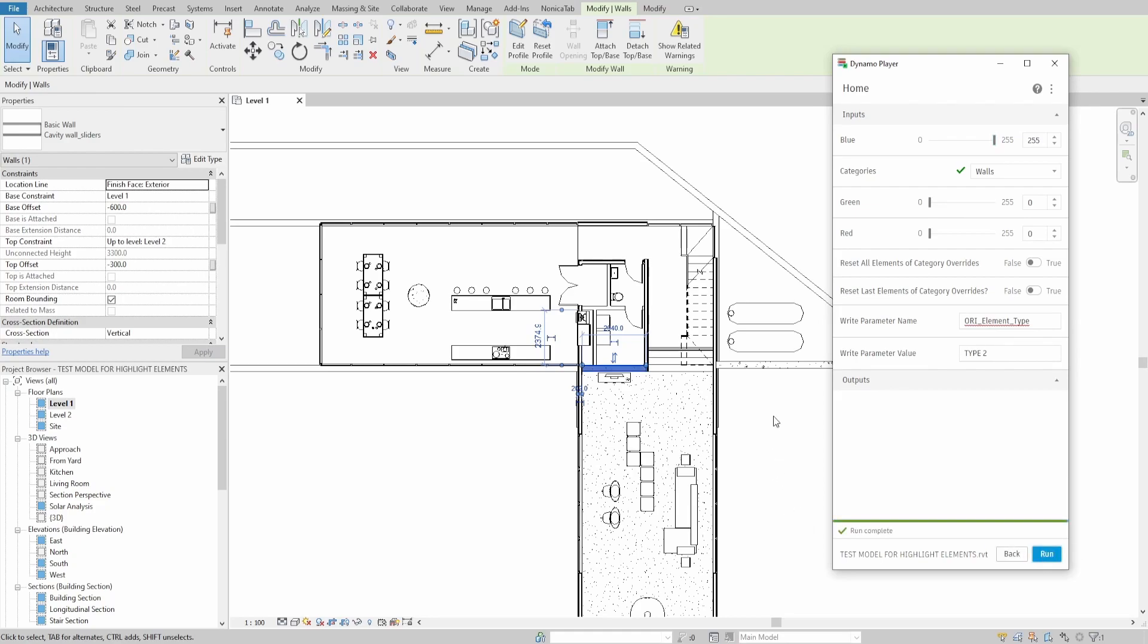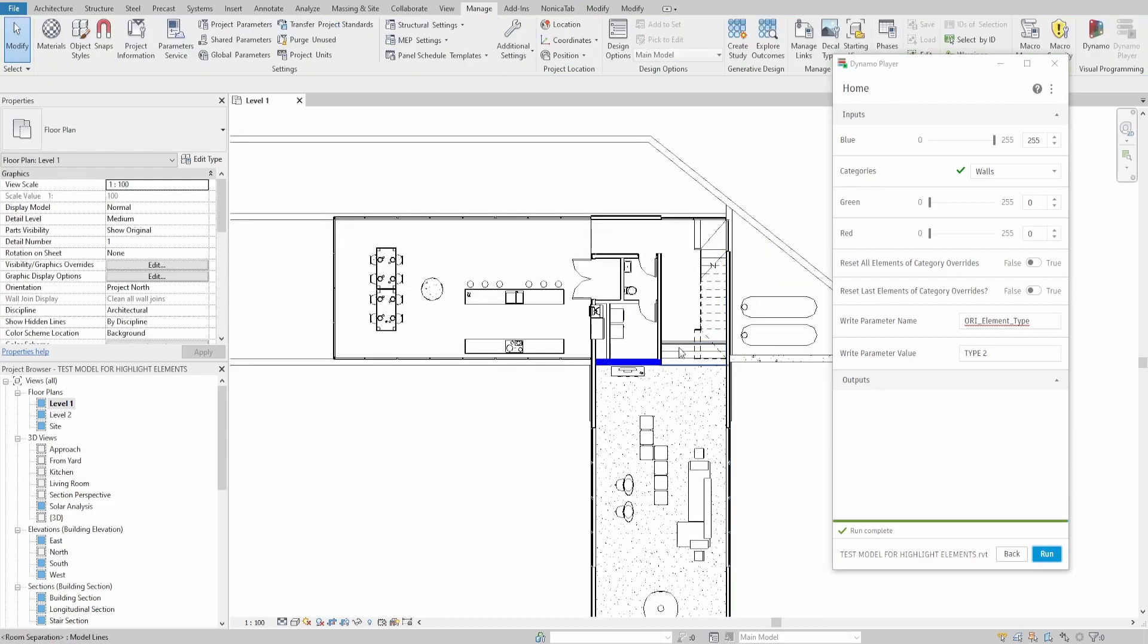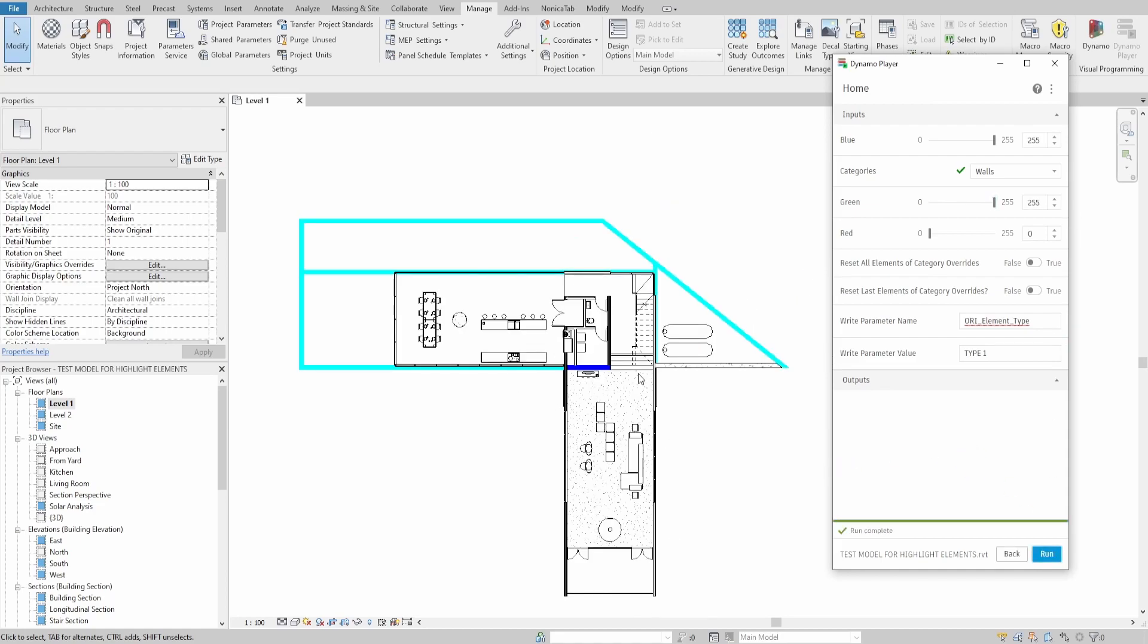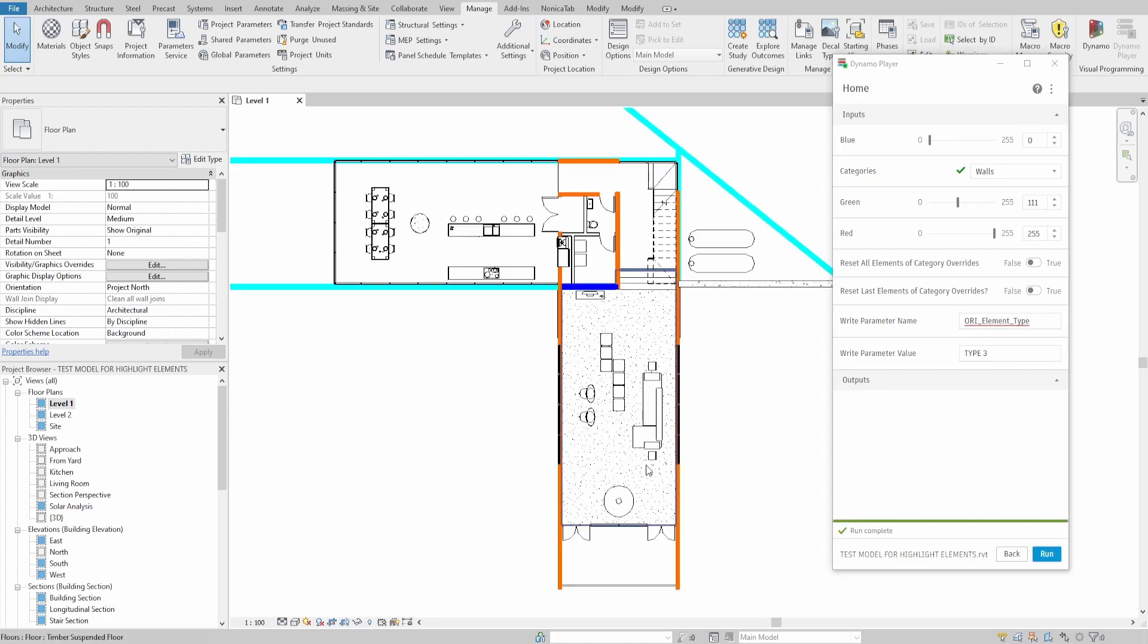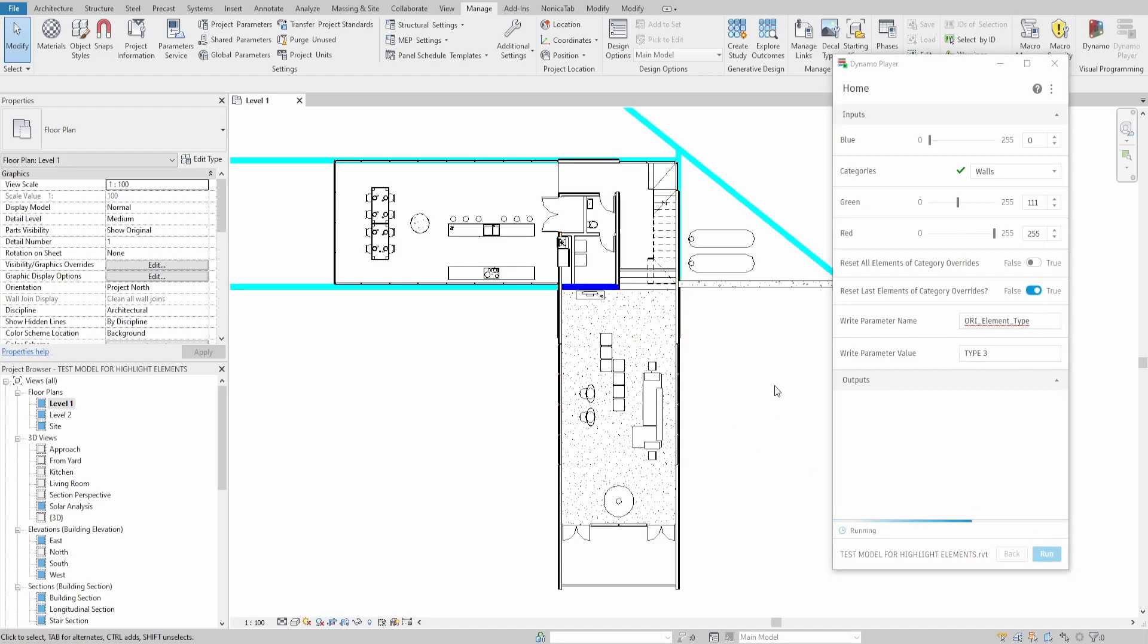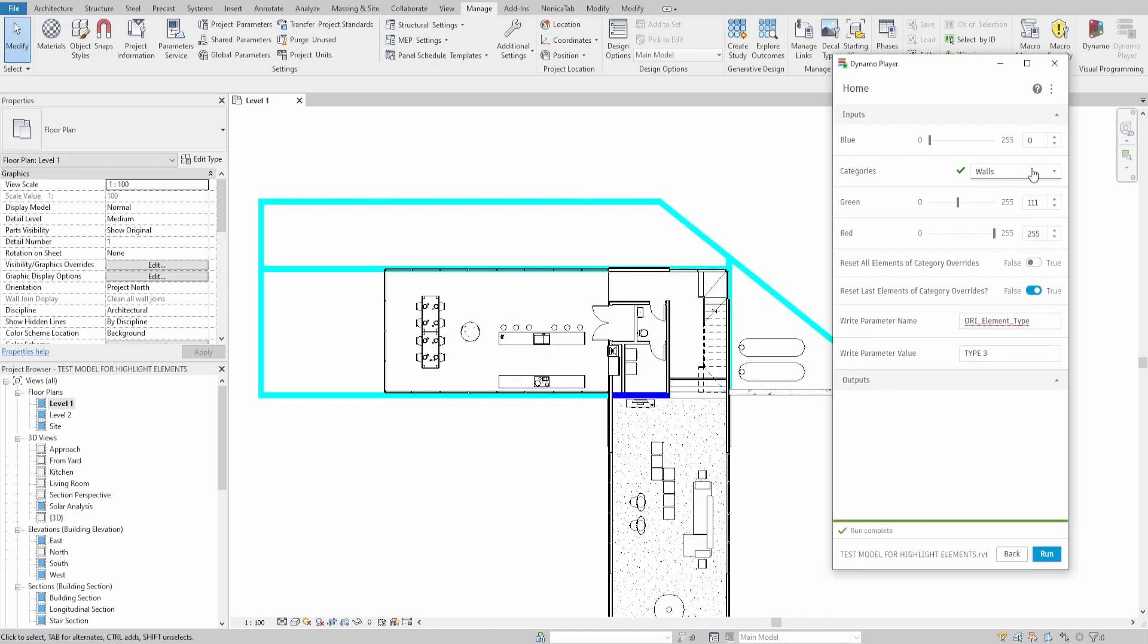As you can see, all walls that have type 2 parameter value are now highlighted blue. Change value to 1, mix the color and press Run again. Now we see all walls that have type 1 value. Let's repeat it and find all walls with type 3 value. Try to reset the last override so you won't see type 3 walls.